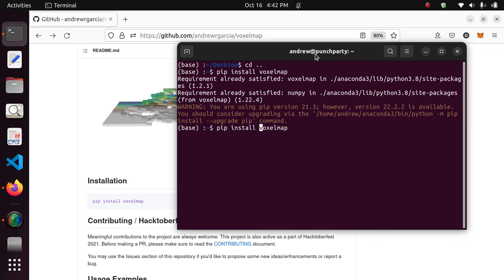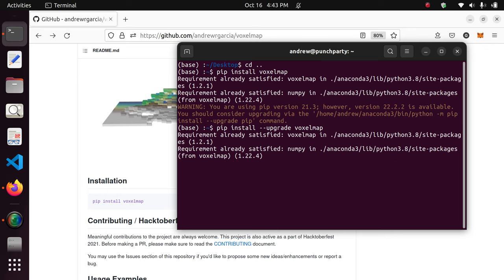If you already have voxelmap but want to upgrade it to the latest version — which is always recommended, since newer versions have more interesting features and potentially patched bugs — just add the upgrade flag: 'pip install --upgrade voxelmap'. That will upgrade to the latest version.